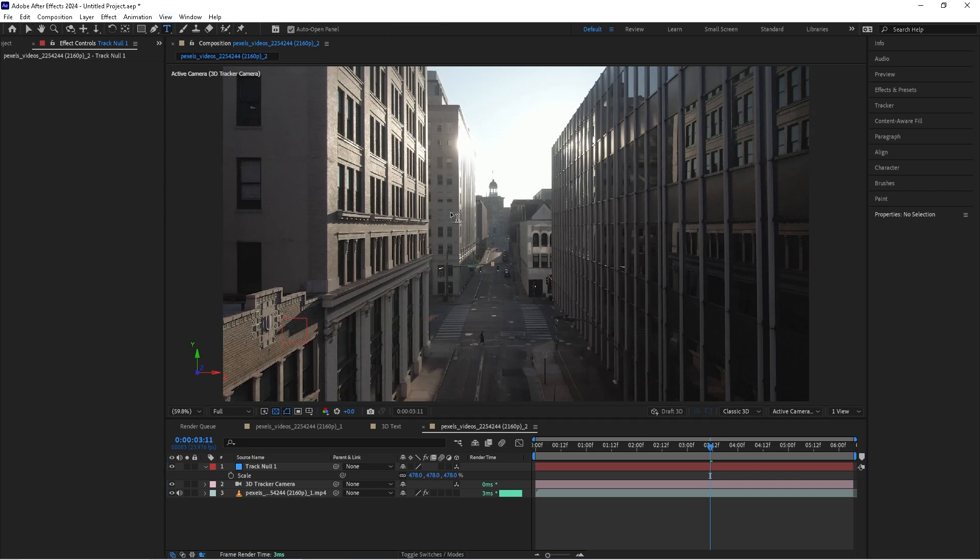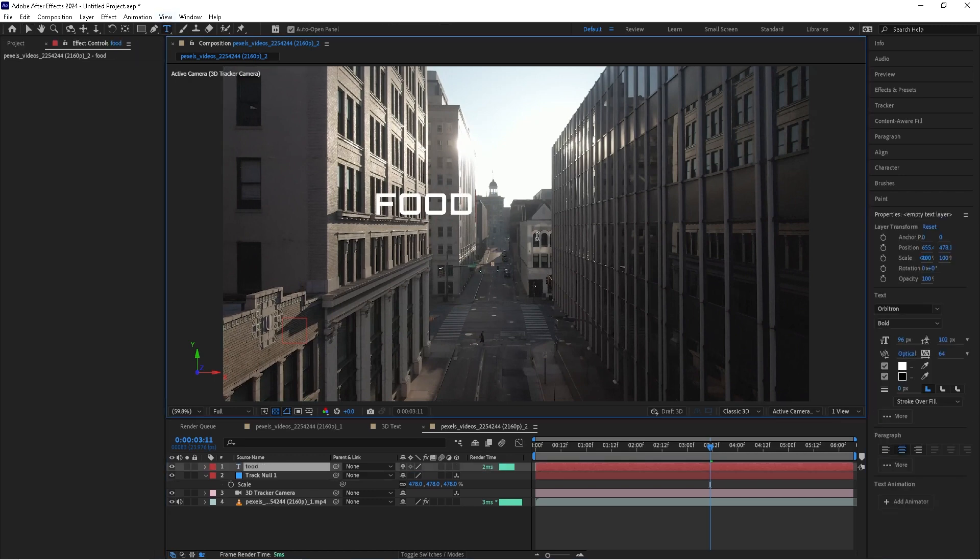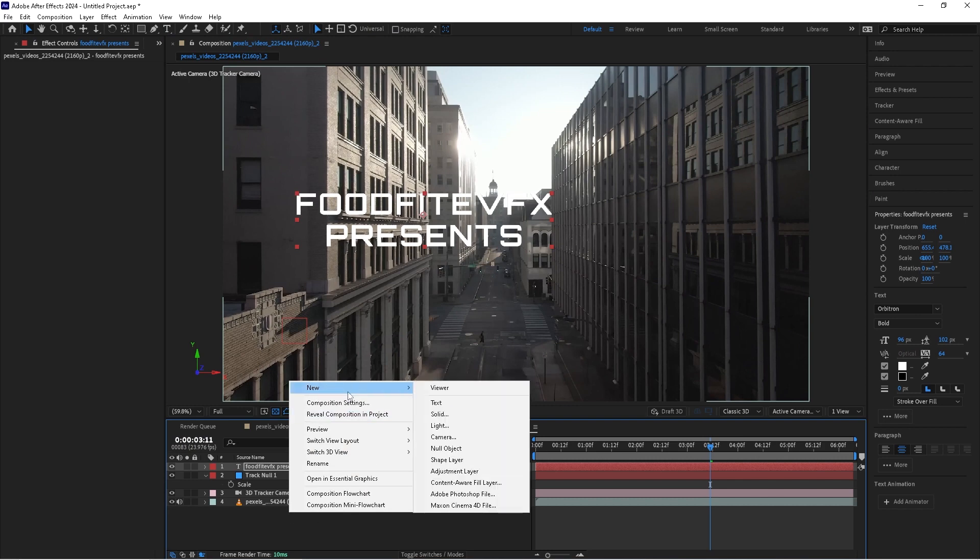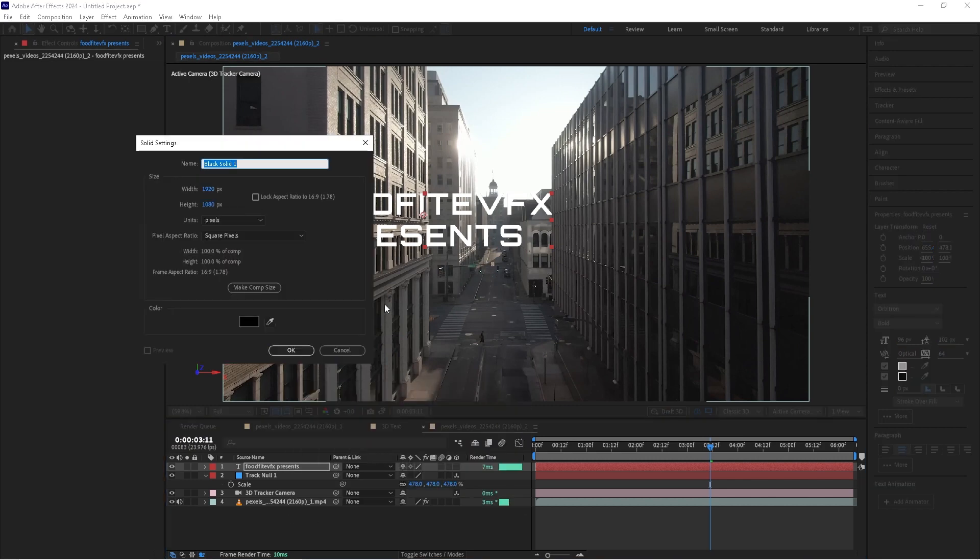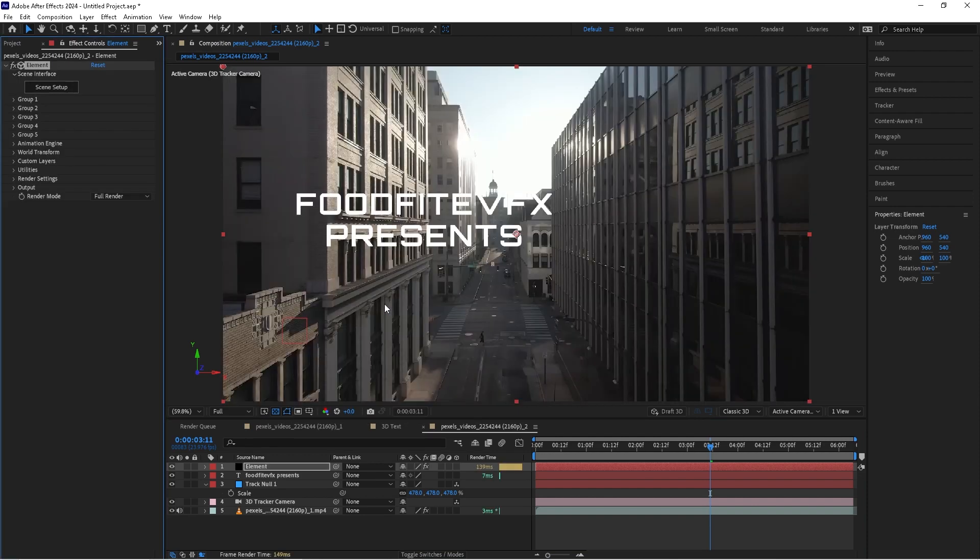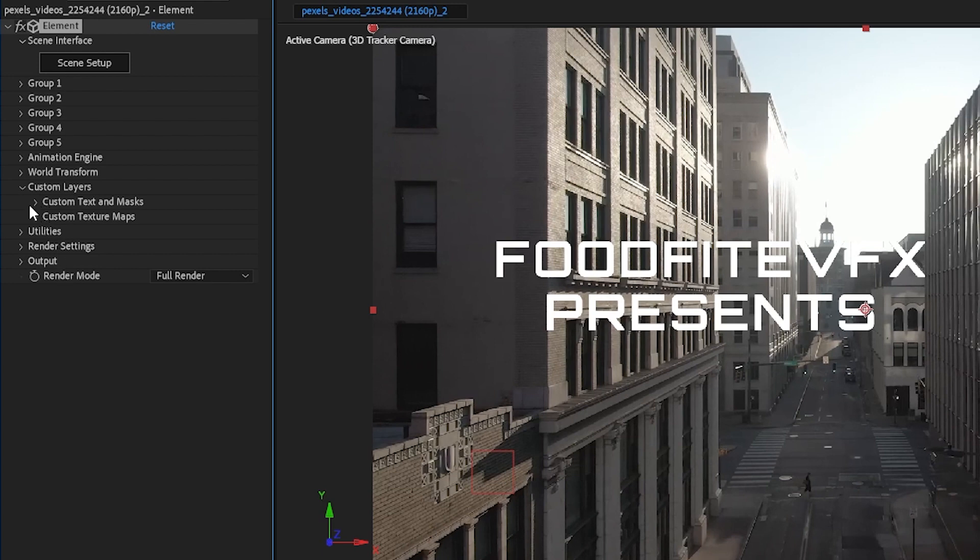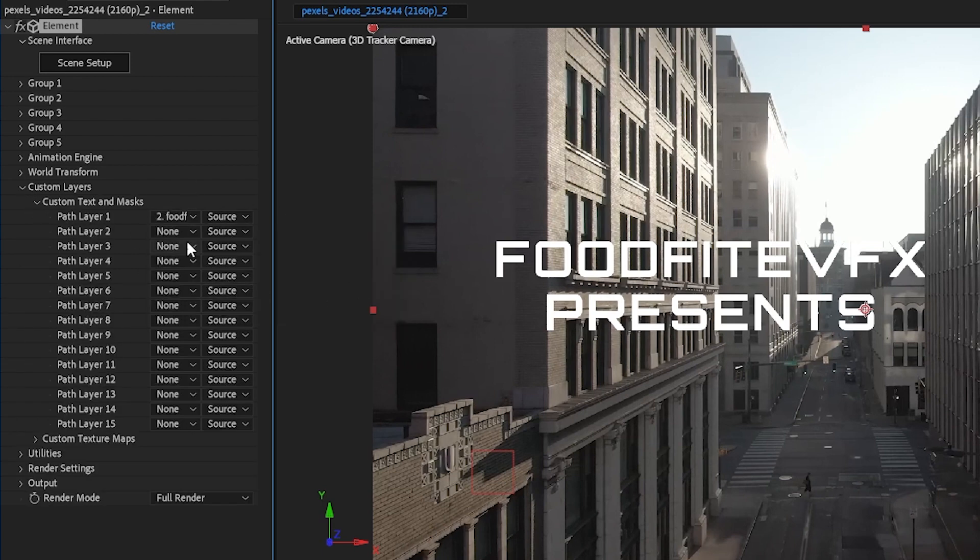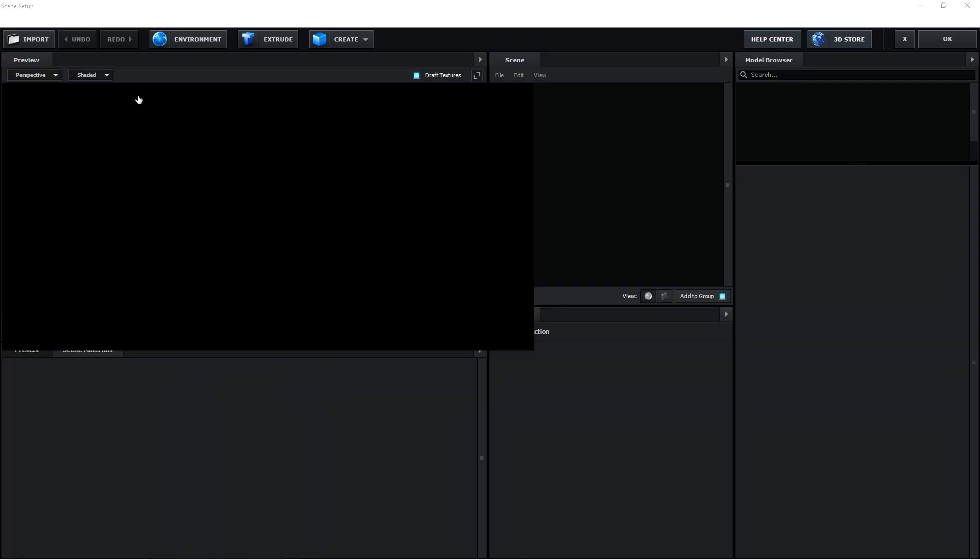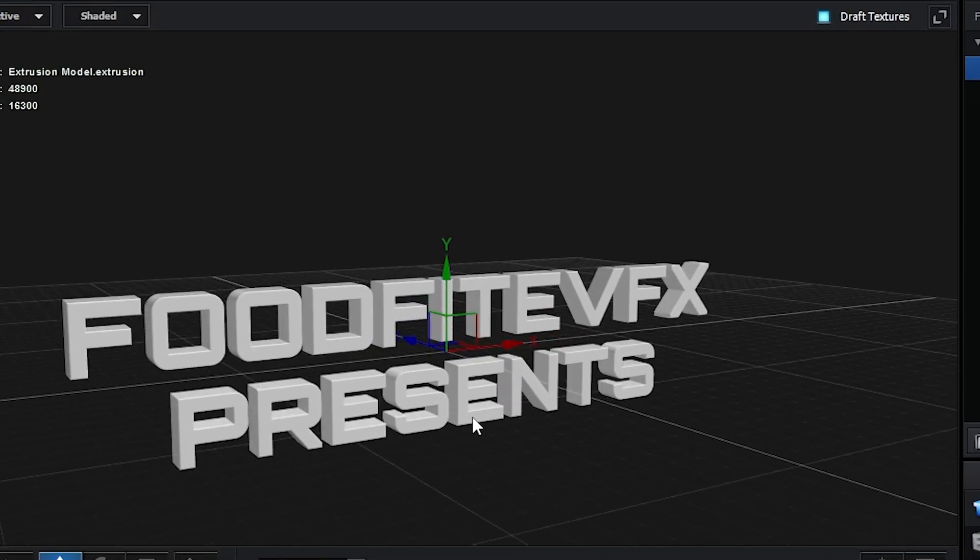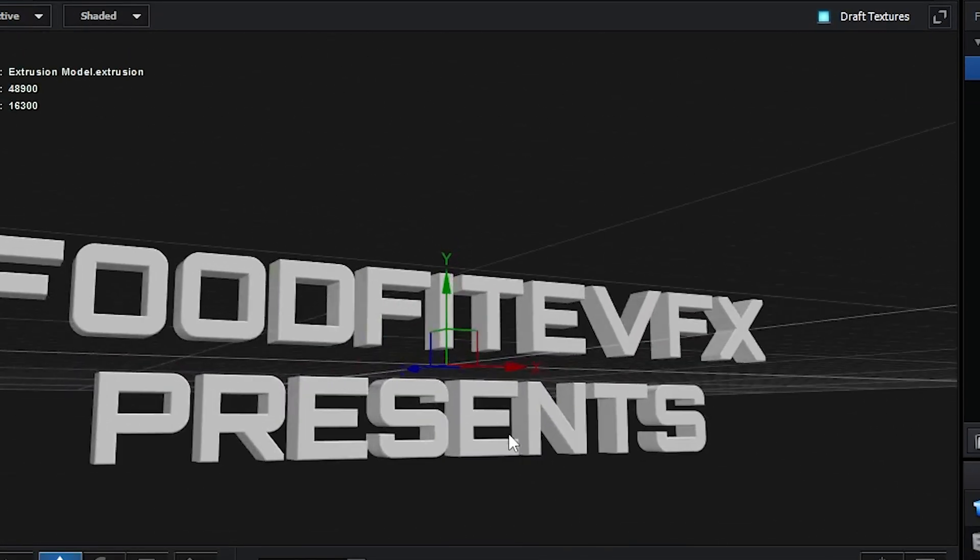The next thing we'll do is we'll come in here and we'll take the text tool and we'll just type in the text that we want. In this case Food Fight VFX presents and then we'll create a new solid and we'll call it element and we'll apply the effect element 3D to it. First thing we're gonna do is go to the custom layers drop-down and go to custom text and masks and we're gonna choose the Food Fight VFX presents text and then click on scene setup. Once we're inside element we click on the extrude button and that extrudes and creates a 3D model from our text.